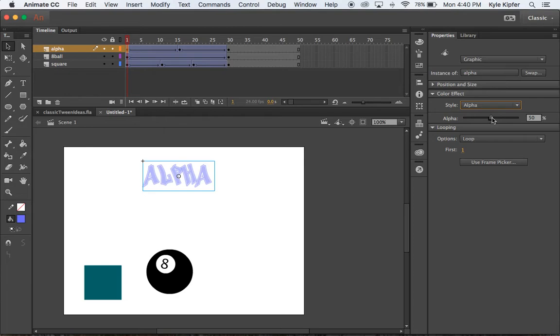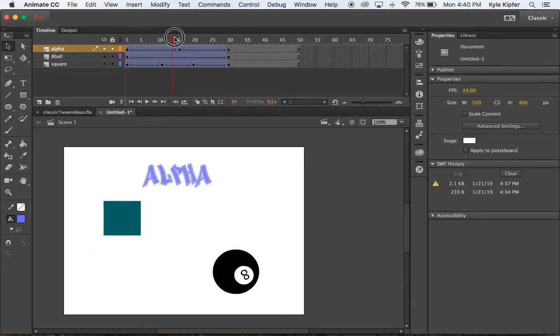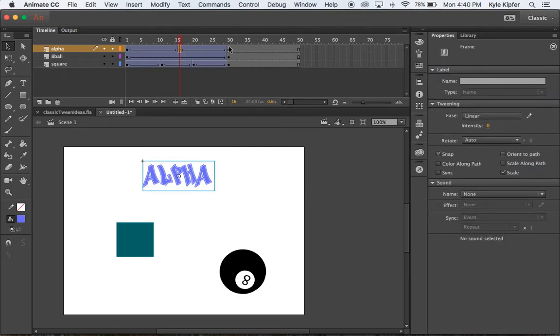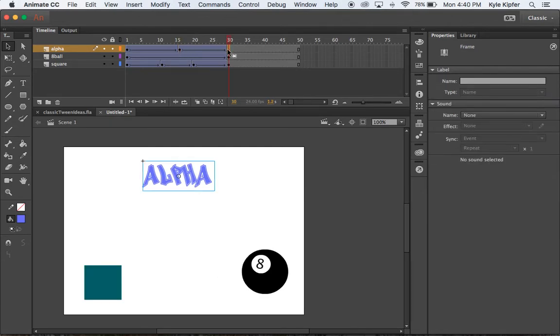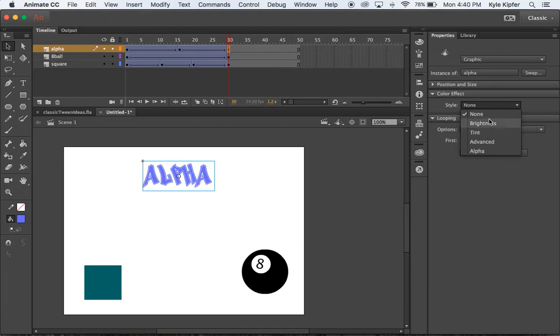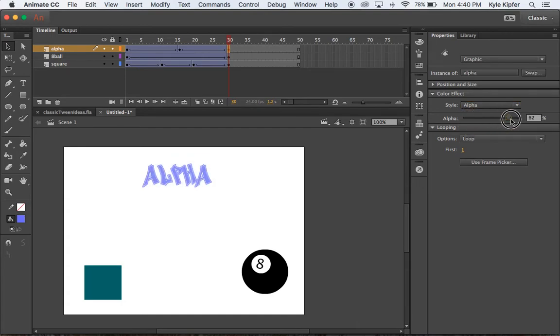So we're going to take alpha and turn that down to zero, which would make that then fade in to this keyframe where the alpha is at 100. So we'll go to the last frame again and click on this graphic alpha and we'll go again to color effect. And you have some different things you can do as well, tints, brightness and other things. But we're just going to play with the alpha for now. So alpha, again, turn this down to zero.